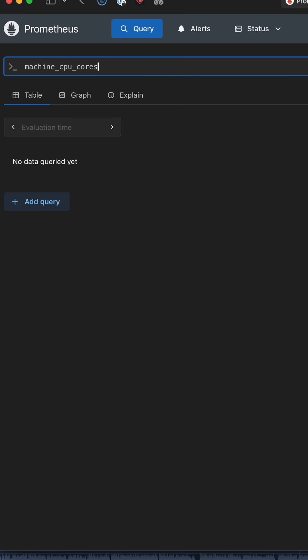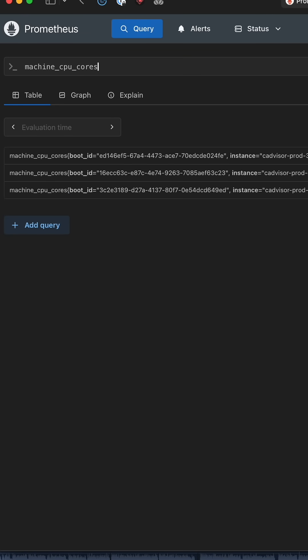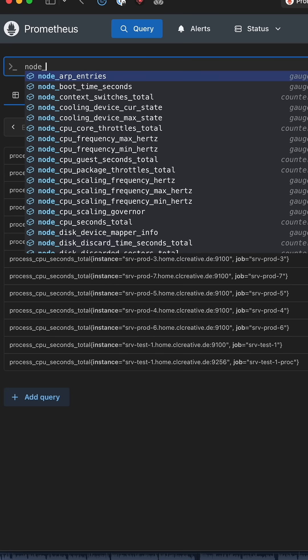To quickly explain what is the difference between logs and metrics: metrics are kind of statistics that are reported by services, applications, or systems. Something like how high is the CPU load, how much is the memory or disk utilization, or how many users are currently logged into your system.